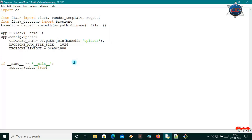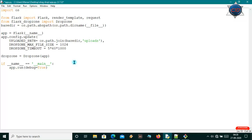Now it's time to make the object of the DropZone class. I'll call: dropzone = DropZone(app), passing in the Flask app instance. So the DropZone is now initialized with our app. Now it's time to set up the route.